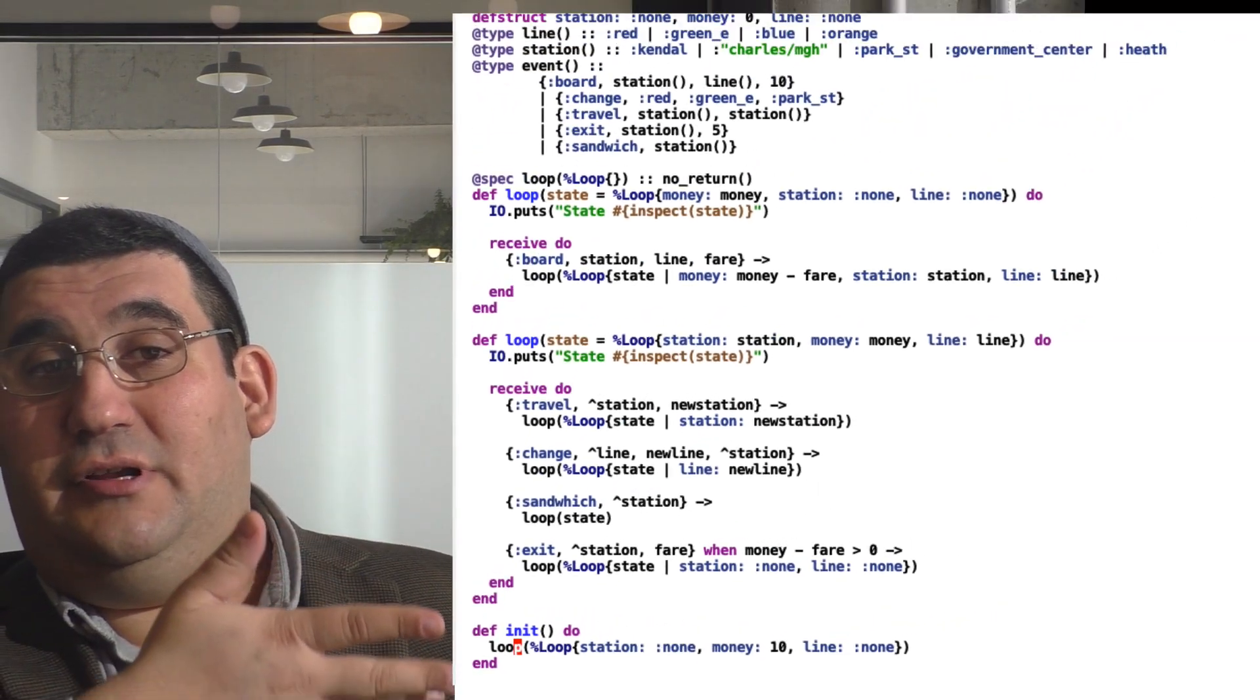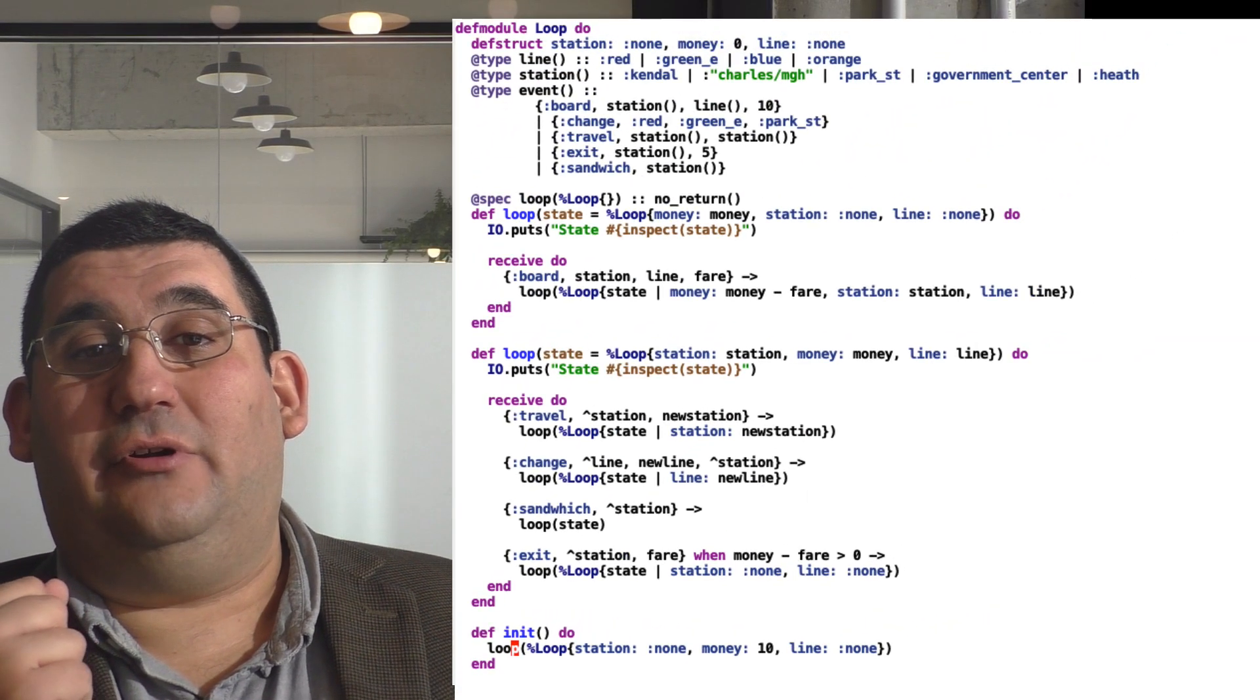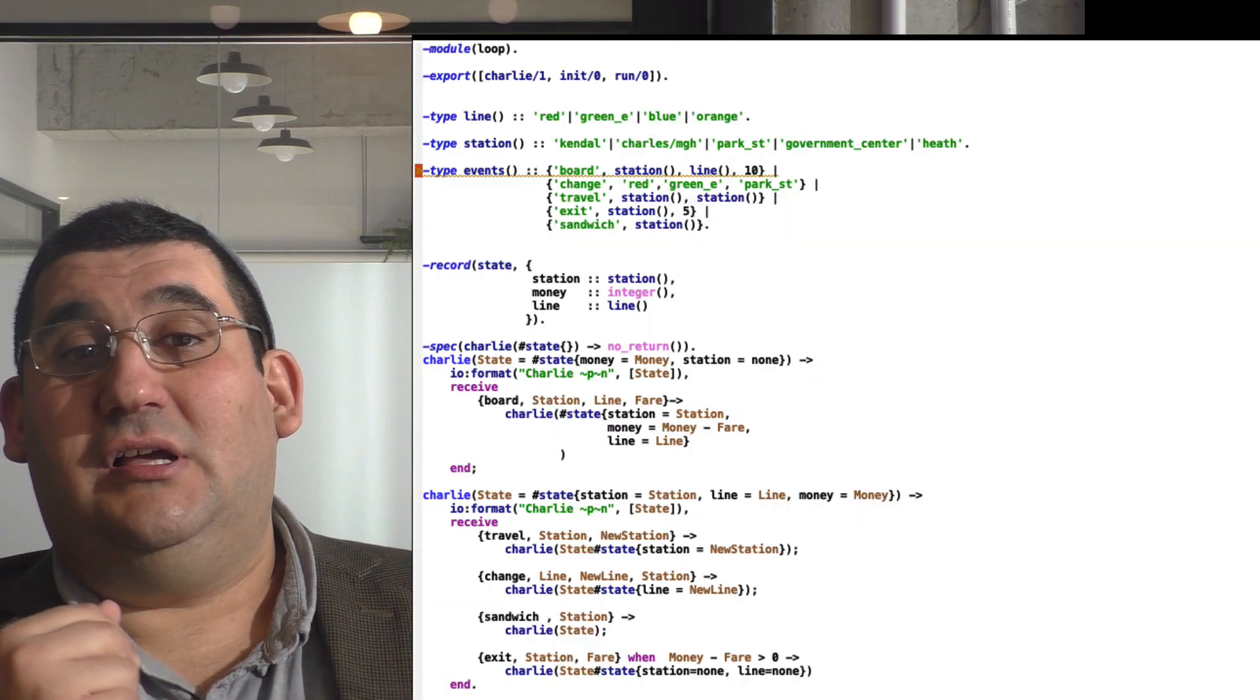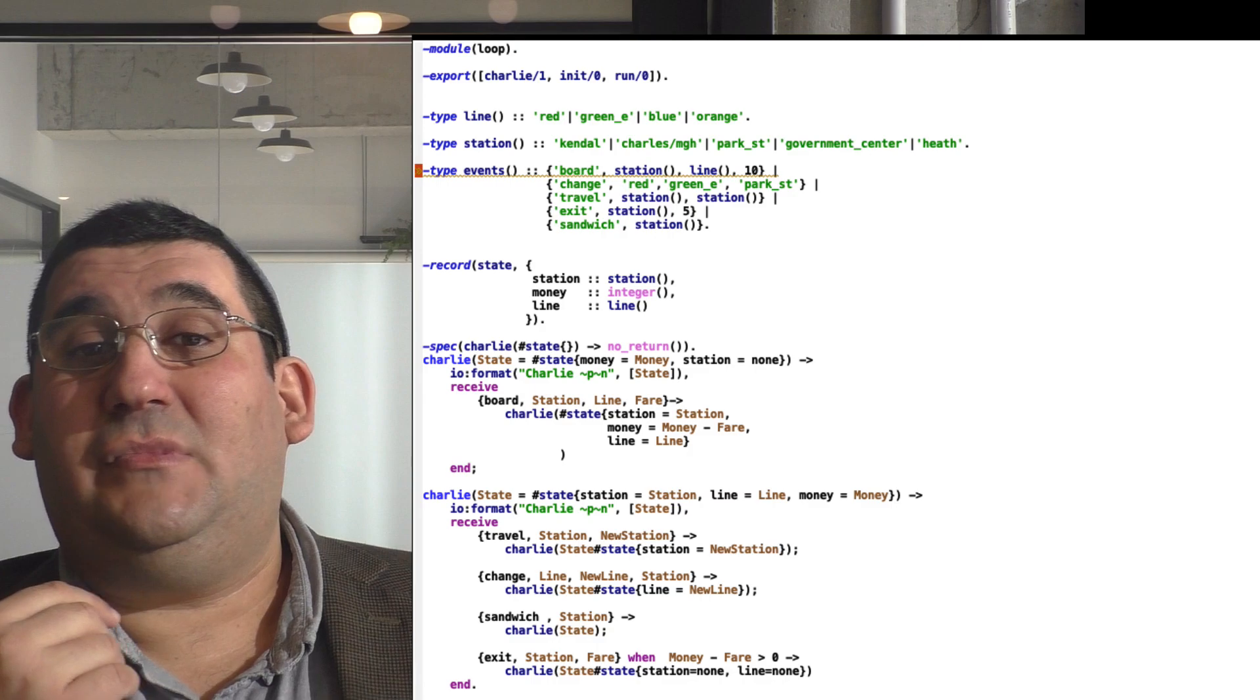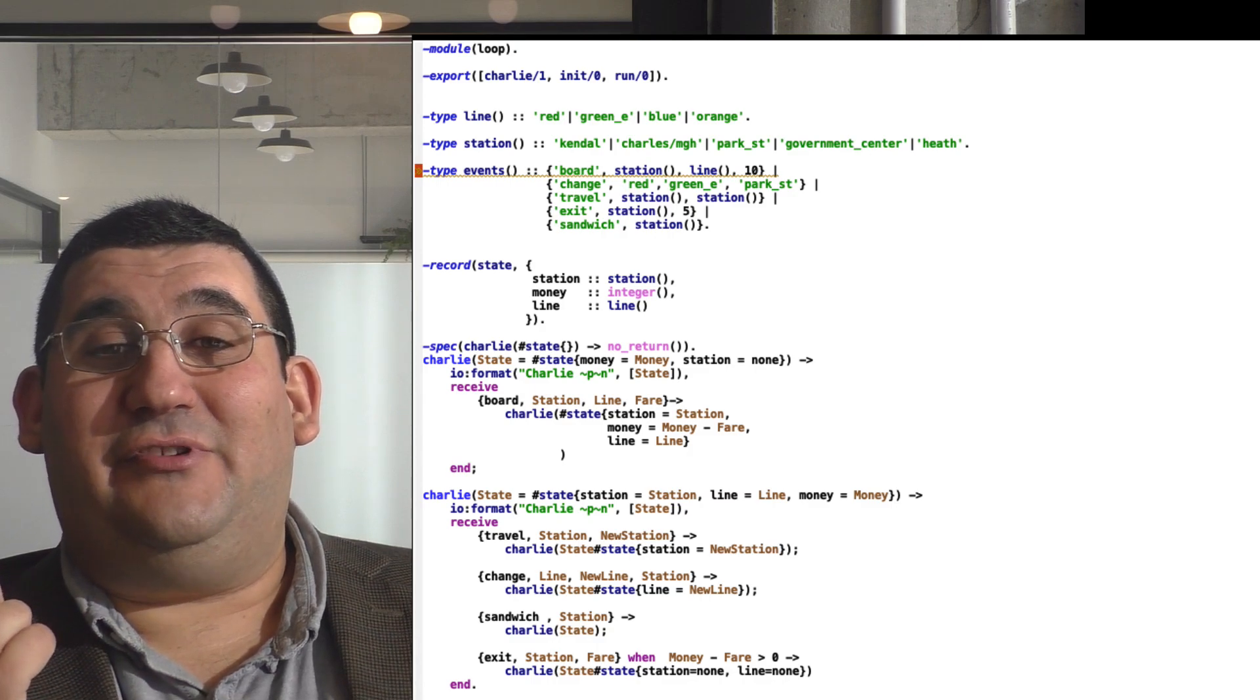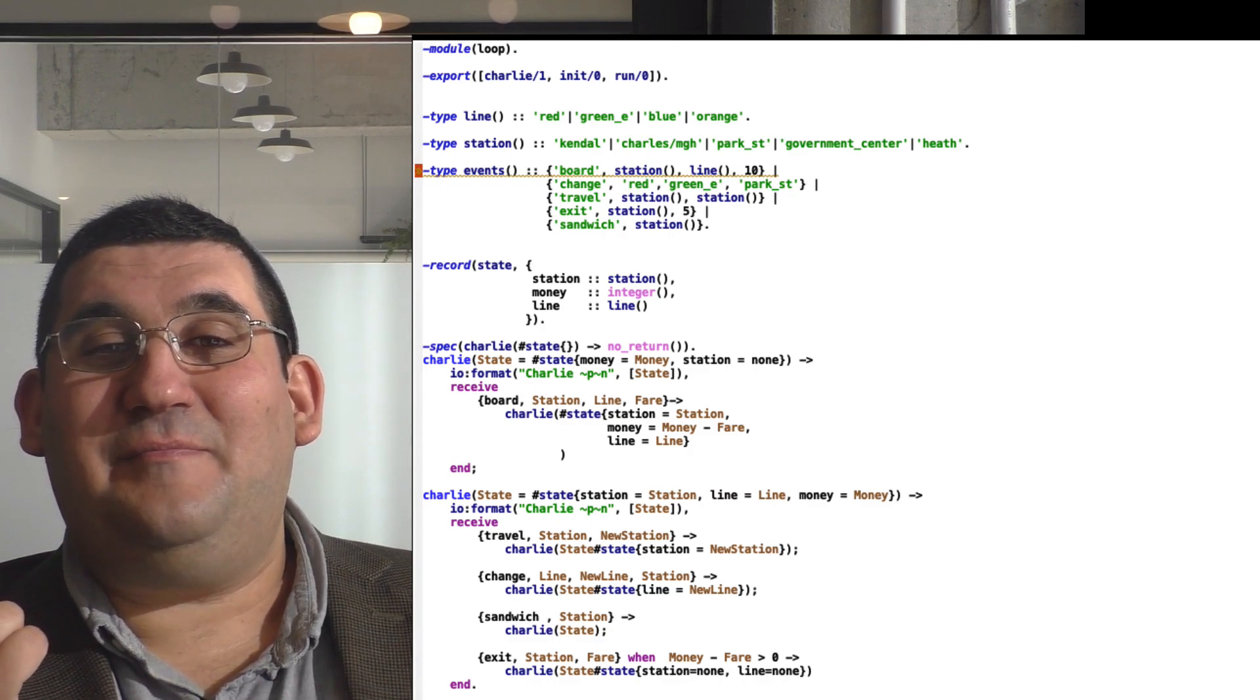So anyway, this is the full code in Elixir. And if you'd prefer it in Erlang, here's the same code. Same code, more or less direct translation. I actually wrote it in Erlang first. And I hope you found this useful or at least entertaining.